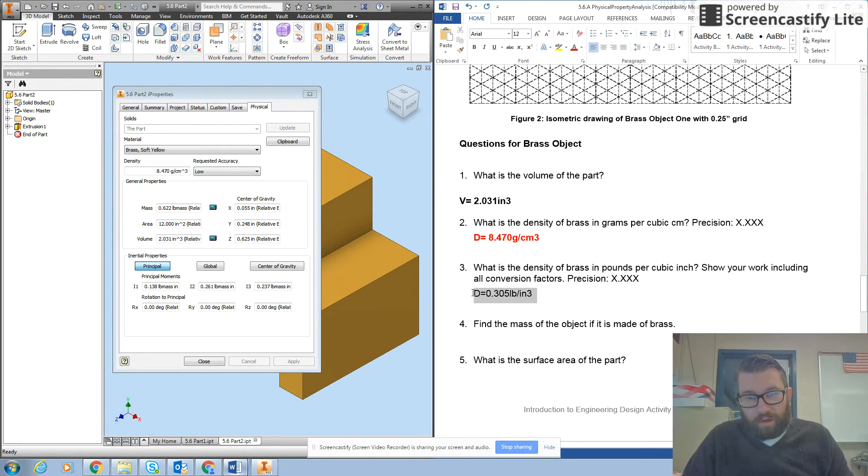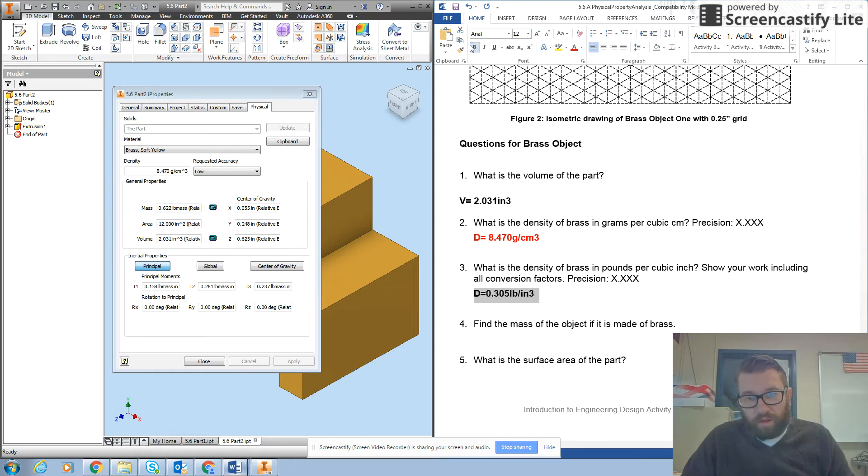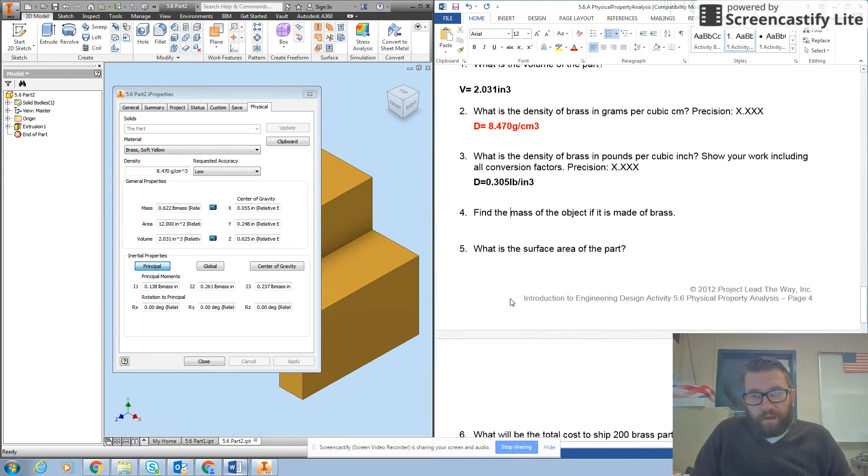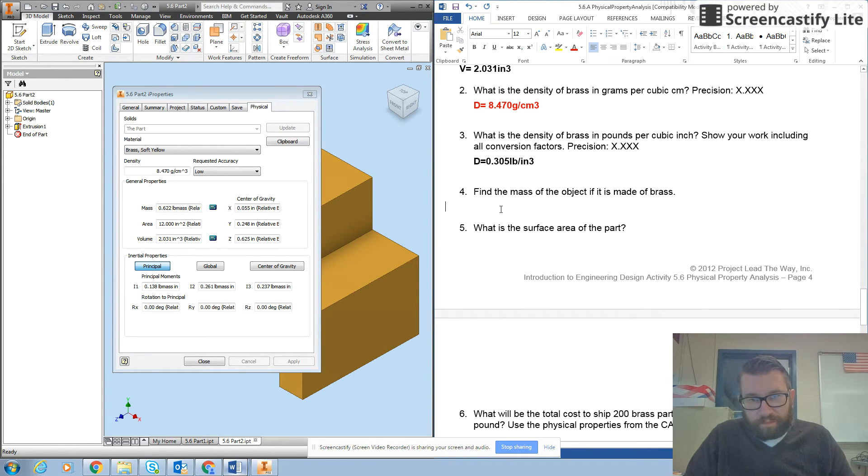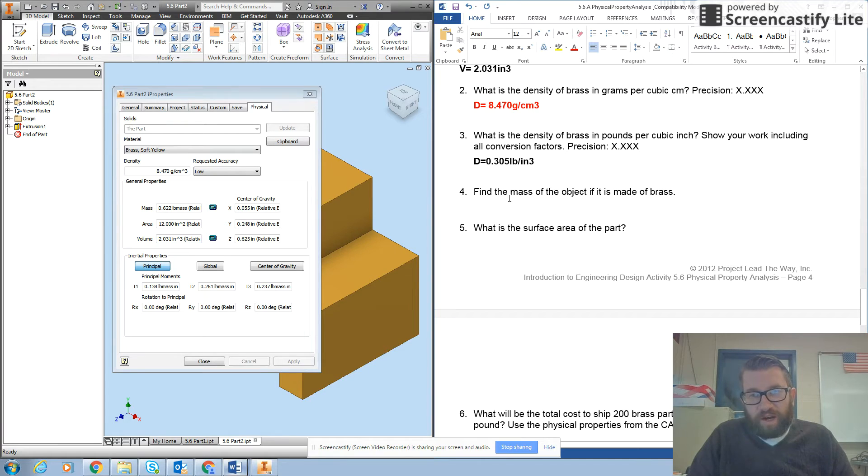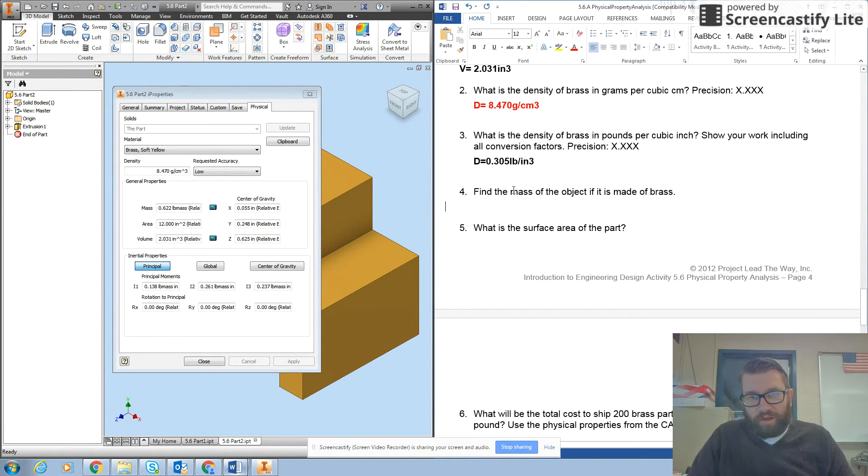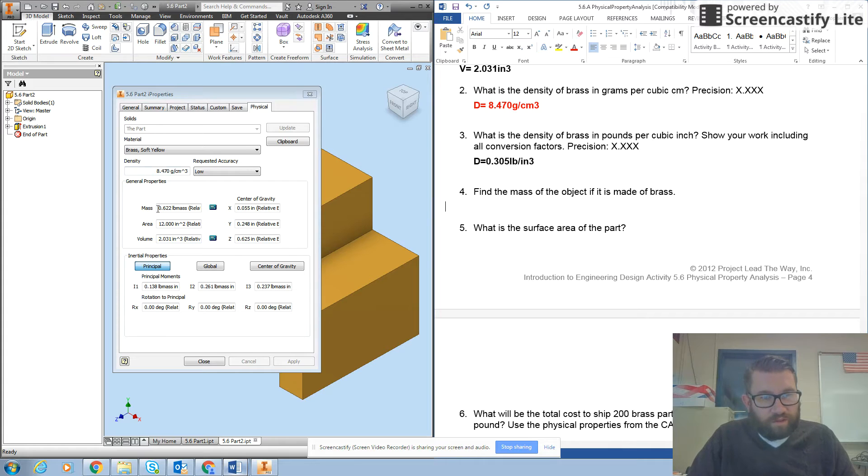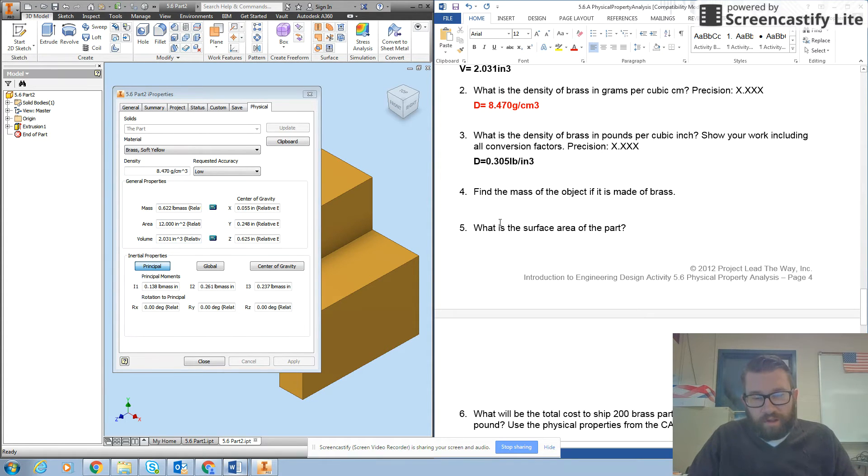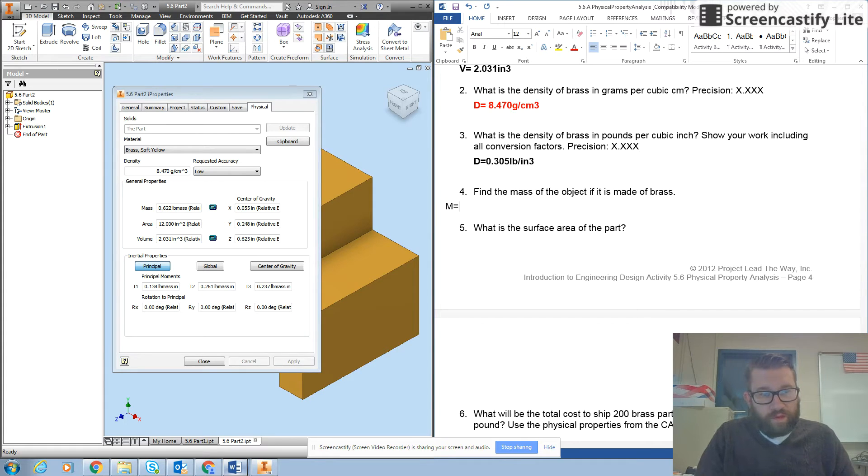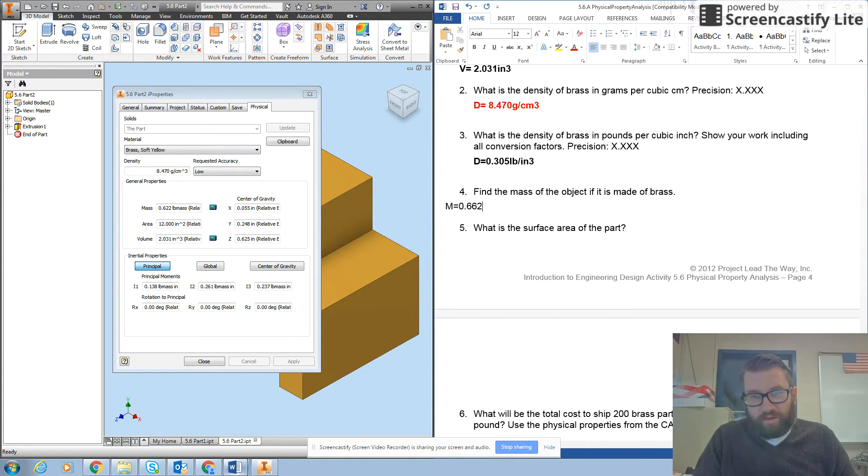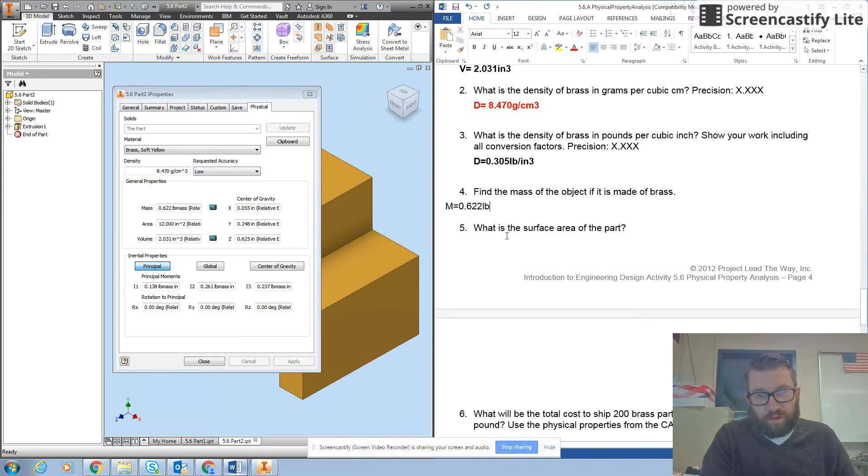And we'll make this in bold again. And it says find the mass of the object if it is made of brass. So the mass here is 0.622 pounds.